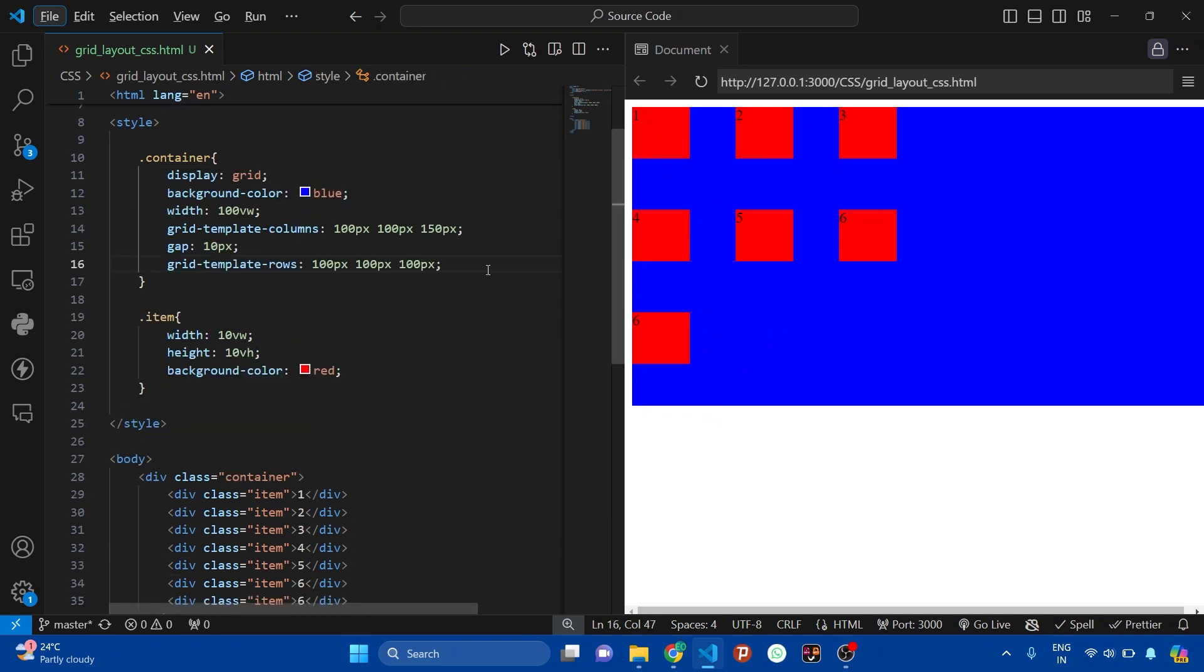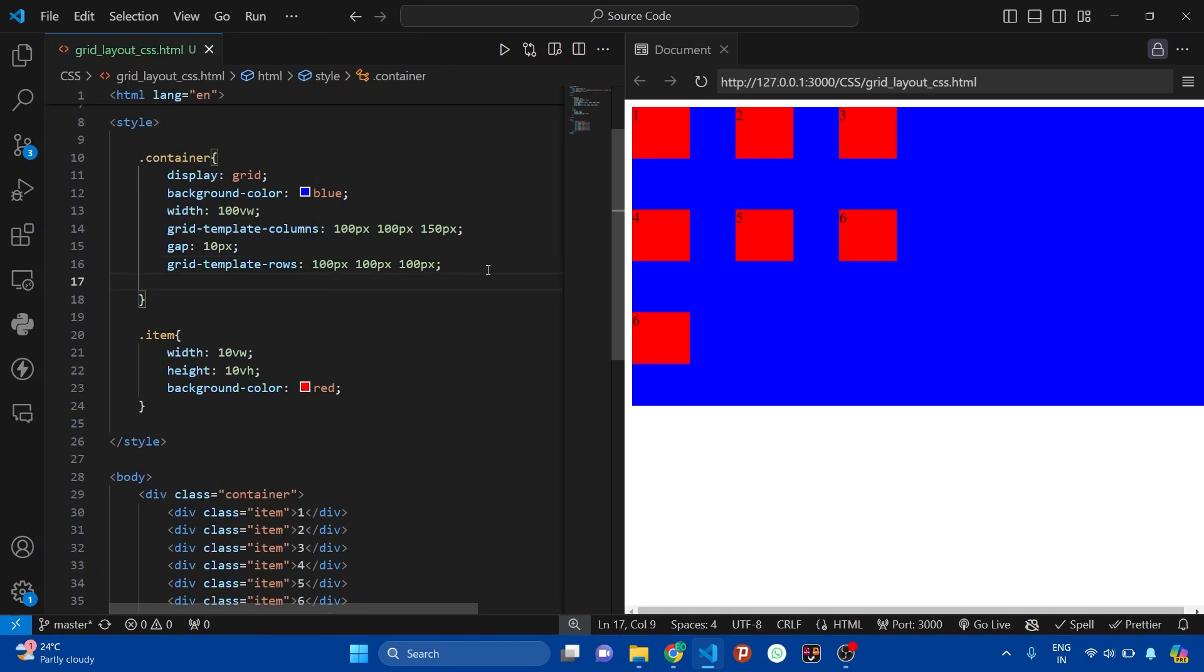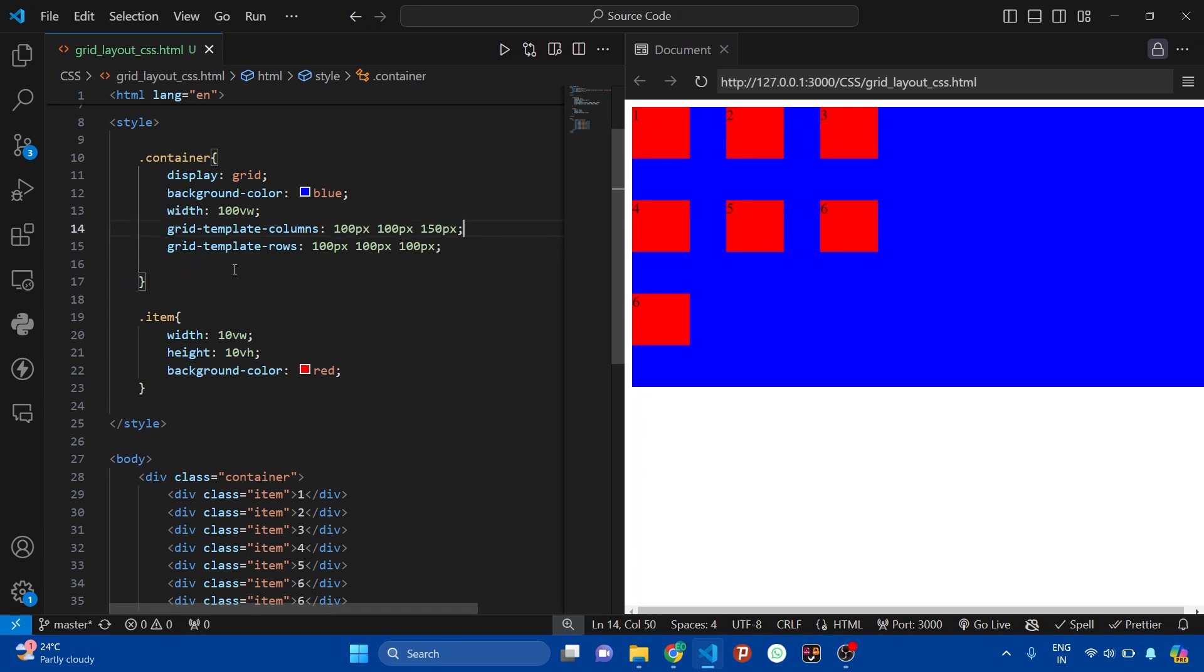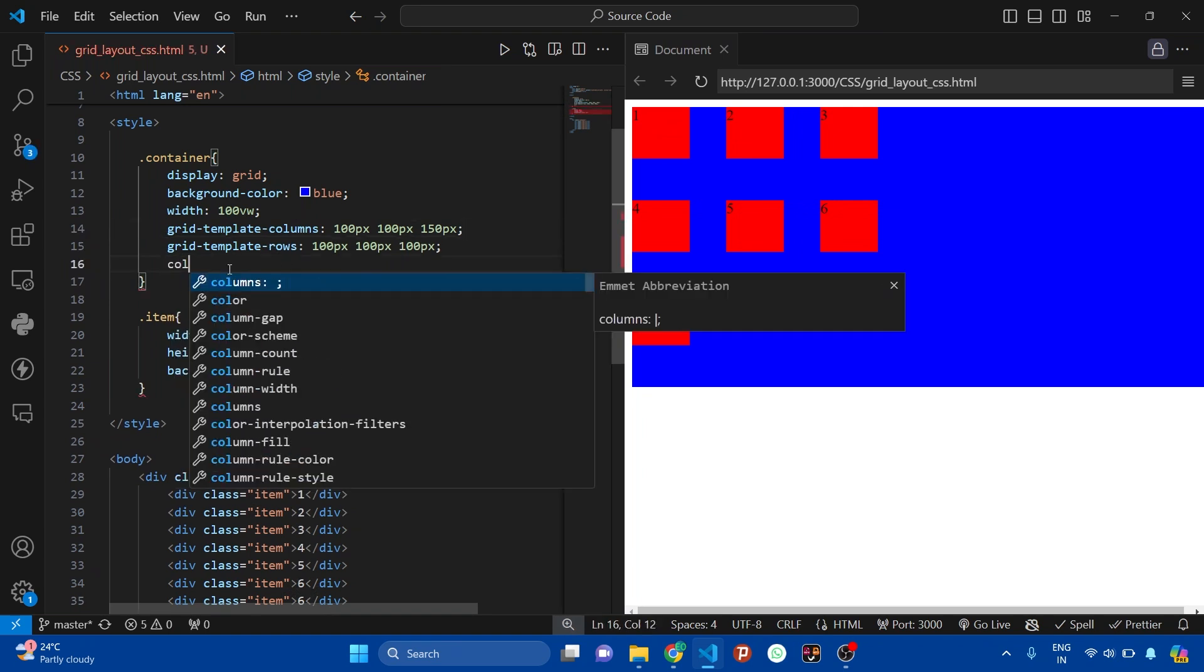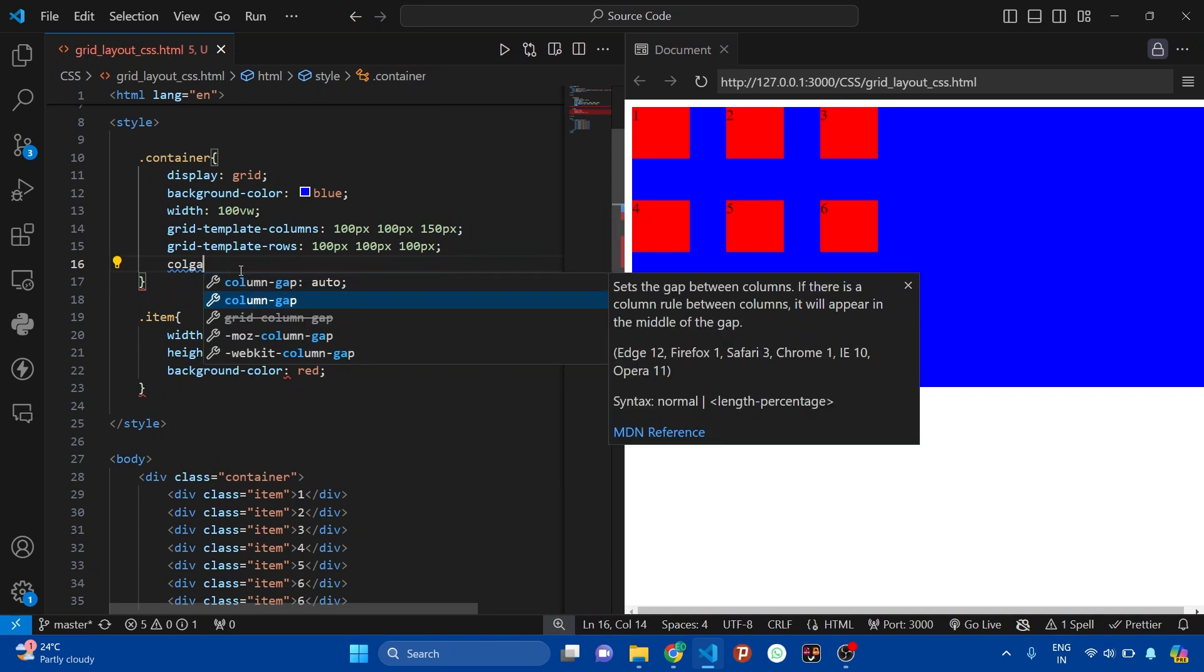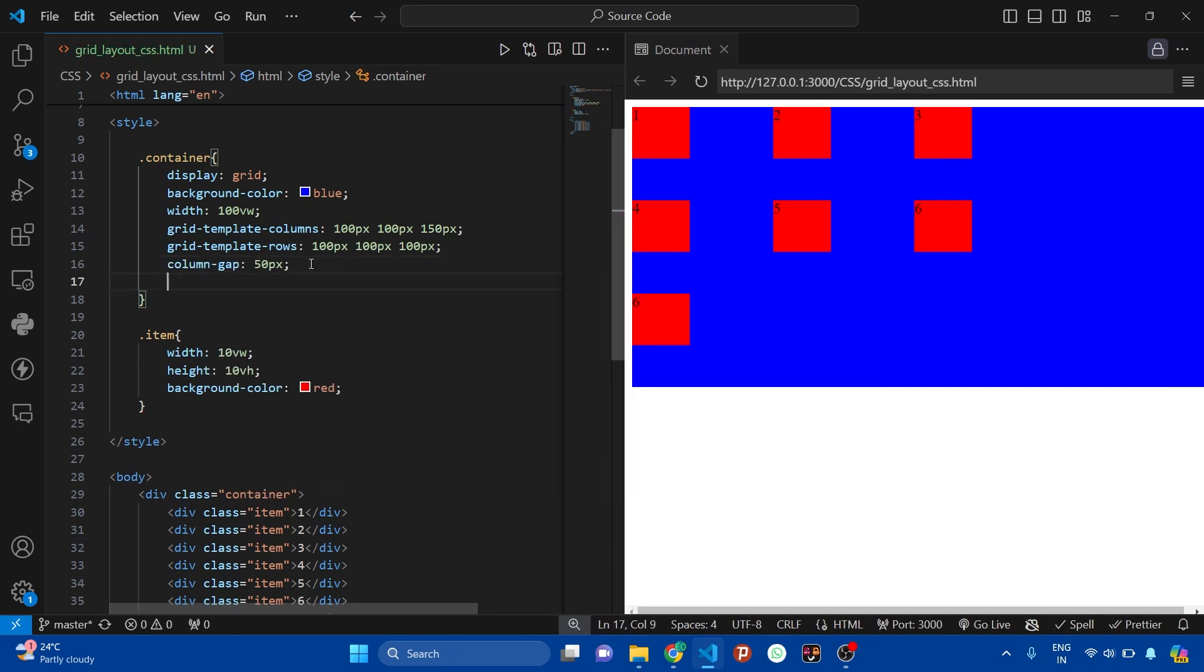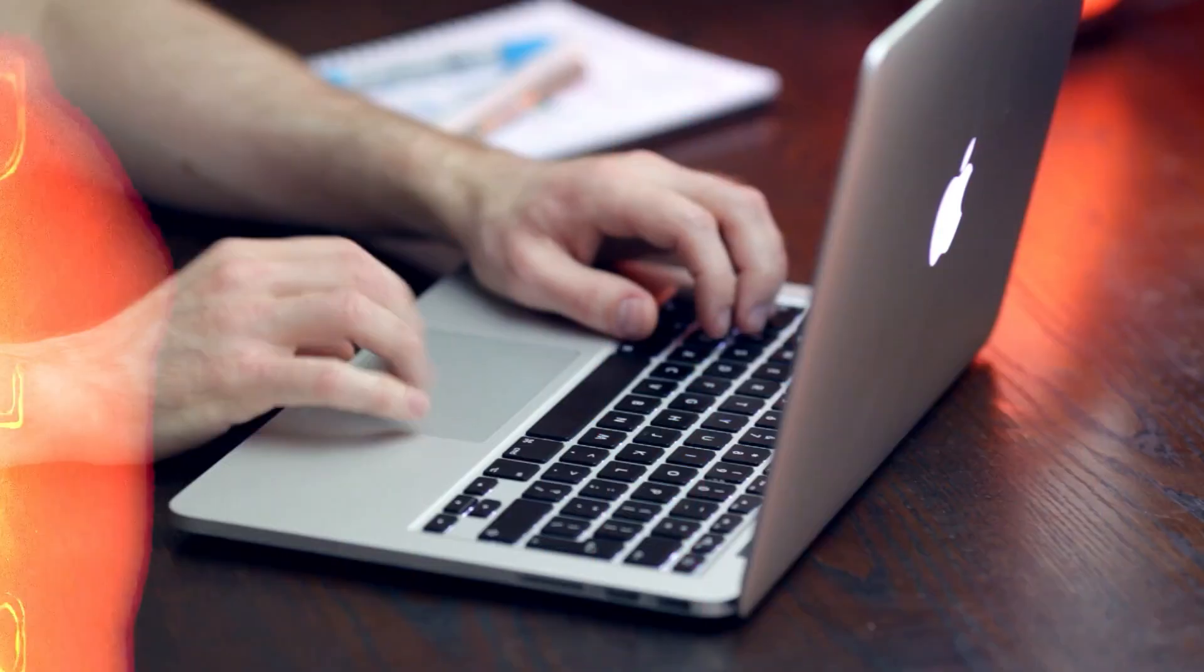And we can also specify the row gap and column gap separately. For example, let's first remove this gap property from here. And now I want the column gap of around 50 pixels, and then the row gap of 100 pixels. So see here we can also add the column gap and row gap separately.